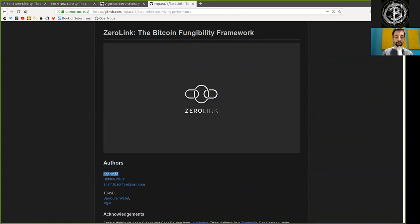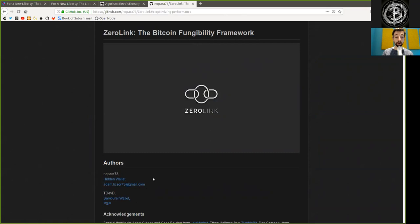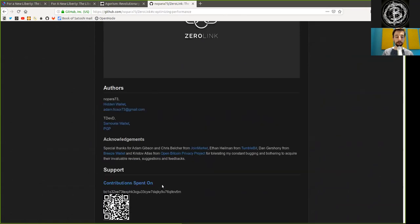written by the authors Nopara73, or Adam Fiskor, builder of The Hidden Wallet, and TDevD, creator and co-author of The Samurai Wallet.